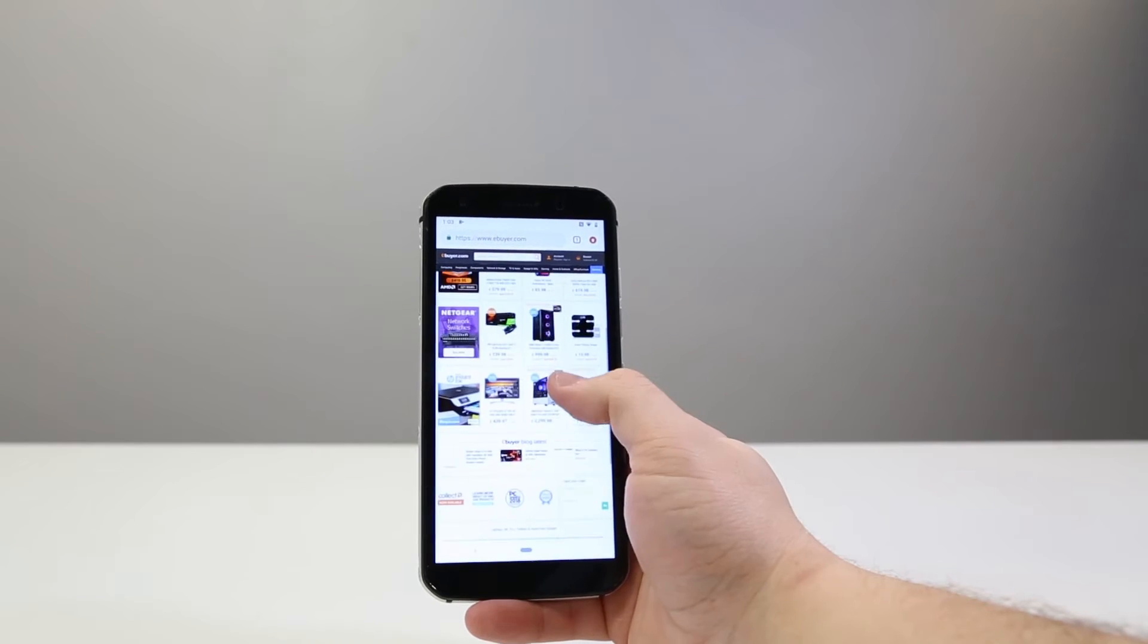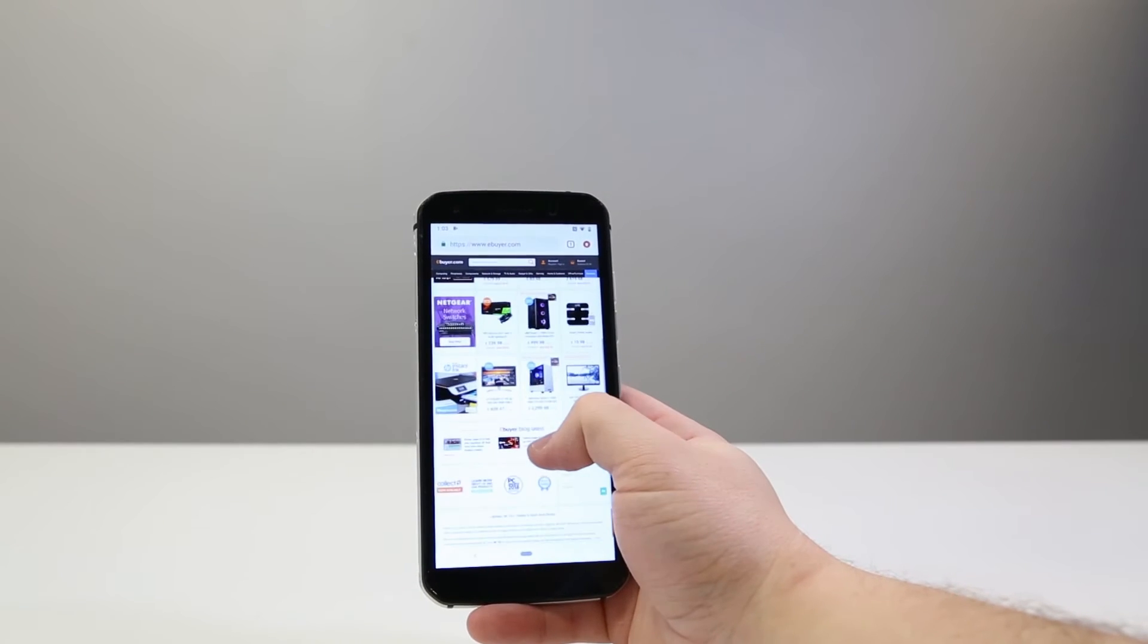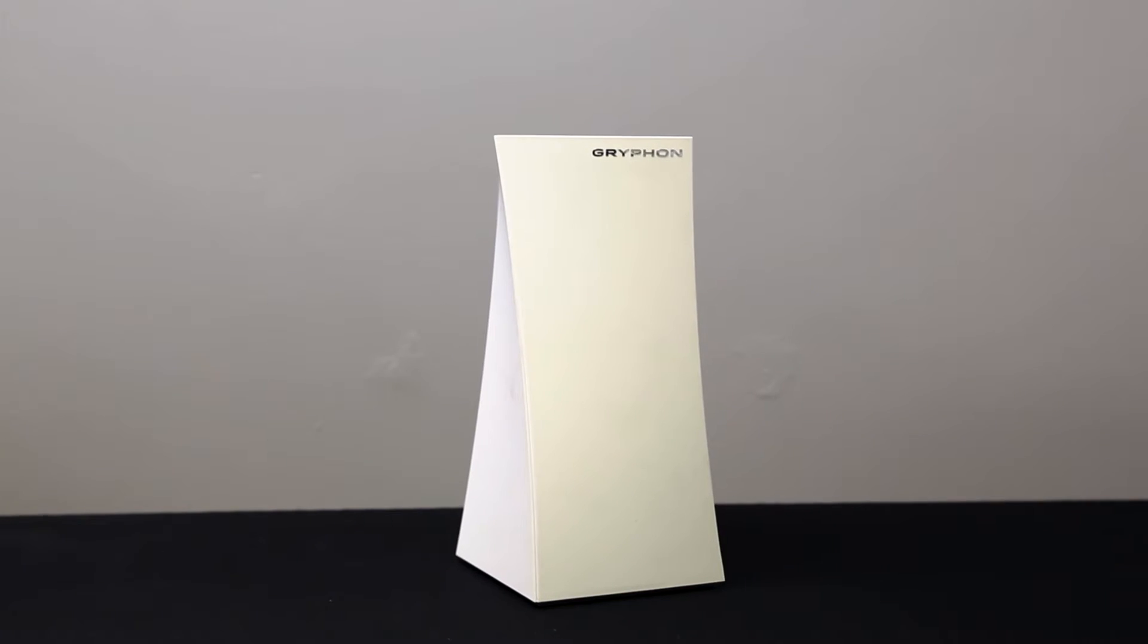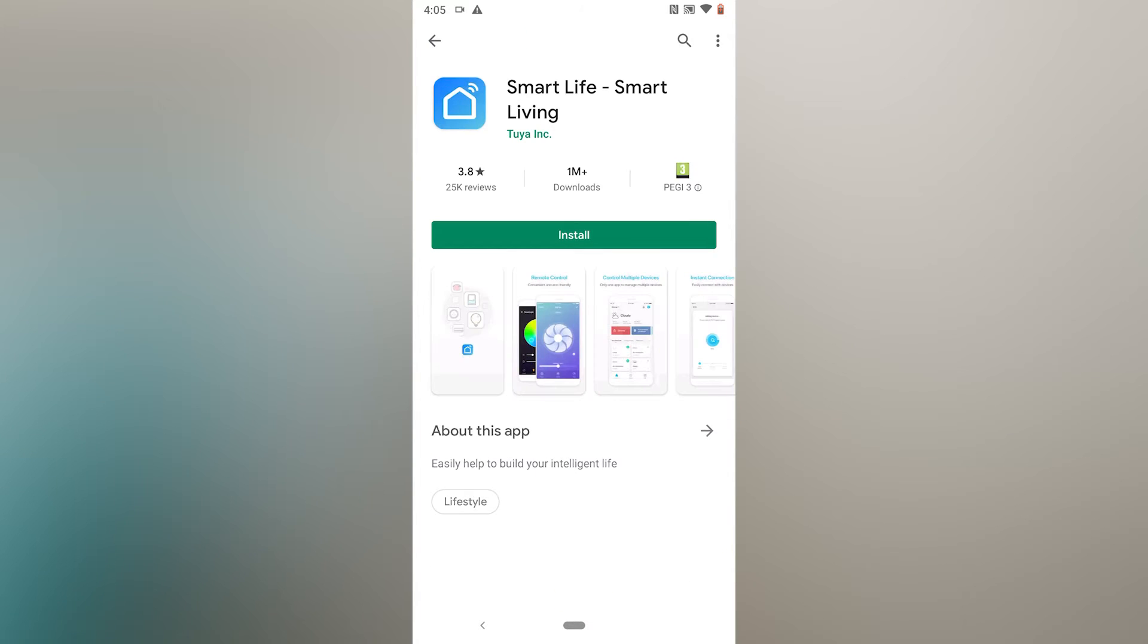All you need to get started is your smartphone, your home Wi-Fi network, and the free SmartLife app which you'll need to download.